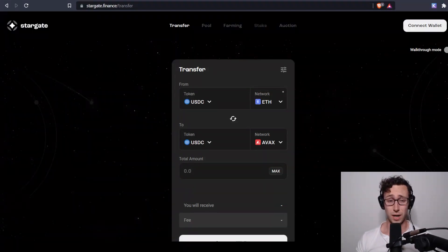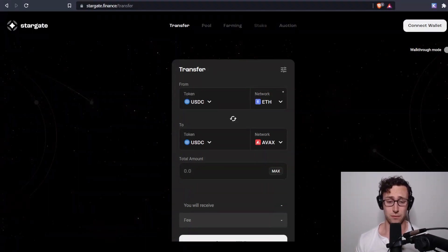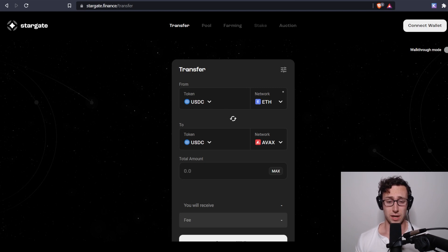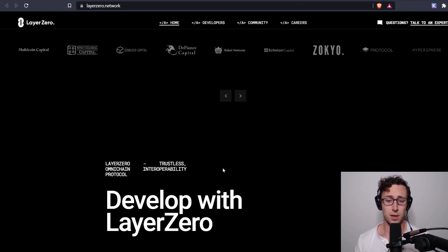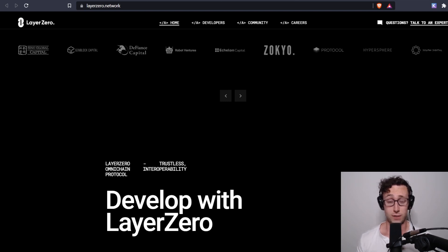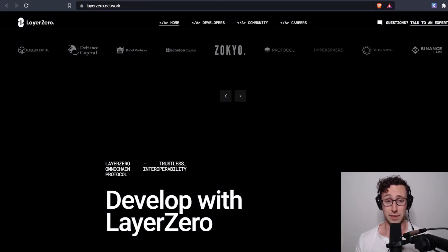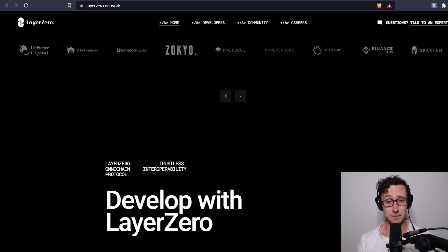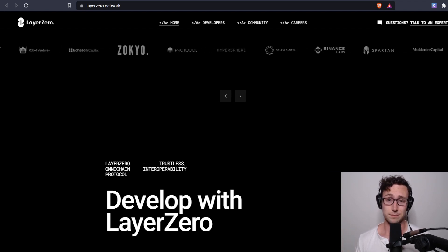So that's basically the gist of what I have for Stargate and Layer Zero. I'll include some more docs down below. Let me know if you have any other questions or other topics or projects you'd like me to cover. And until next time, this is Dynamo DeFi.